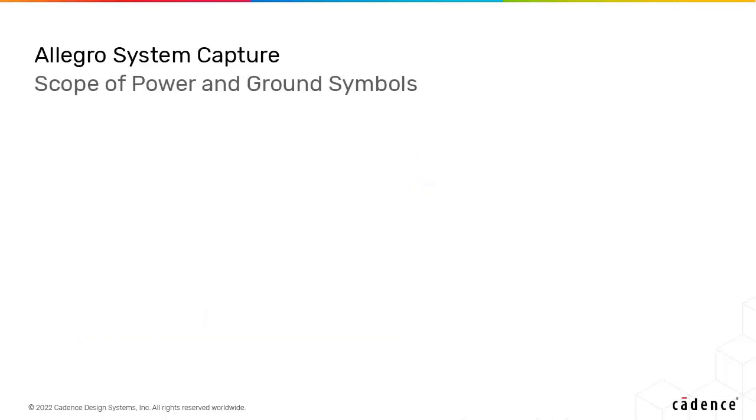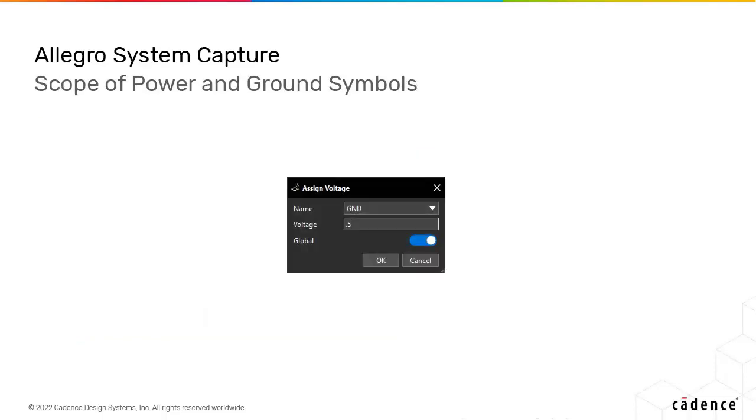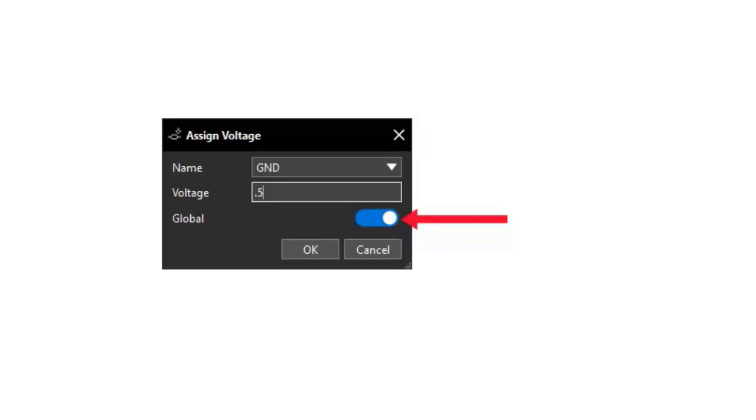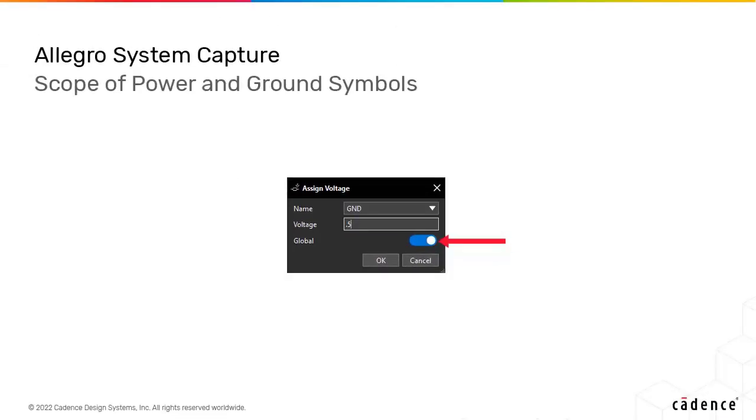In hierarchical designs, it is possible that the power definition needs to be localized to the block and not shorted to the global power defined at the top-level design. You can now limit the scope of the power nets to the block level.